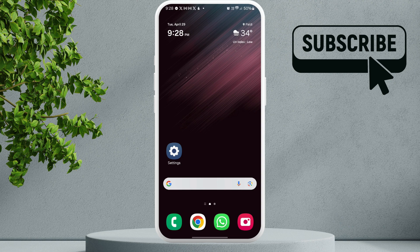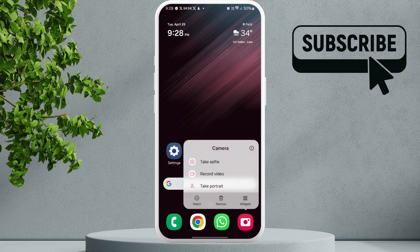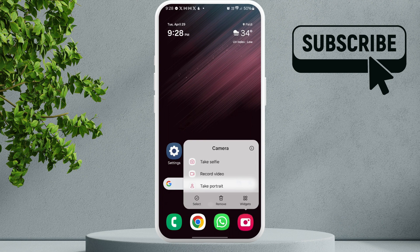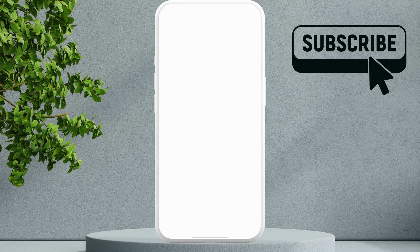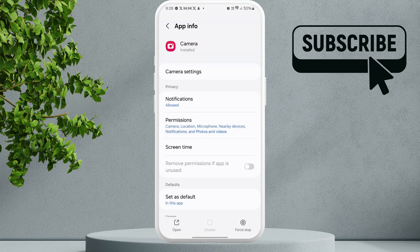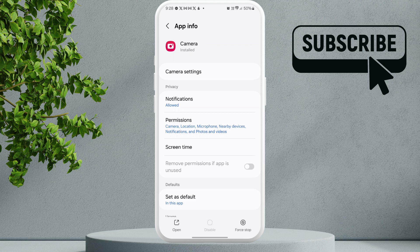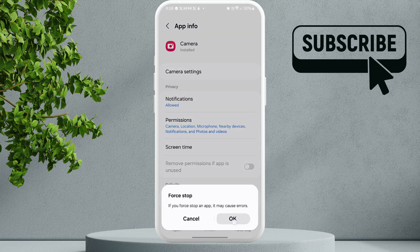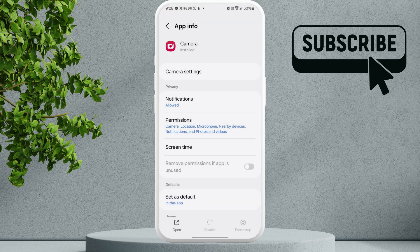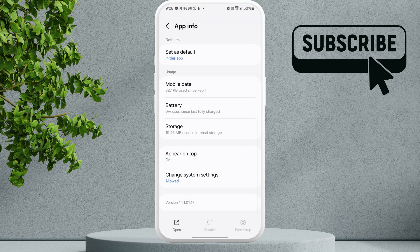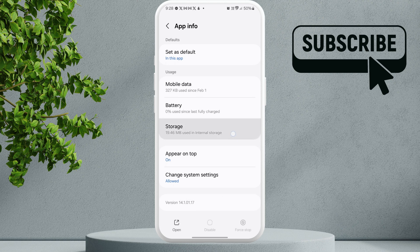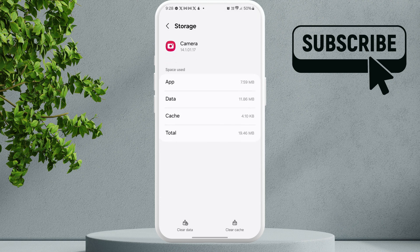Long press on the icon, then tap the info icon at the top right corner. Tap the force stop option and click OK. Scroll down and tap on storage, then tap the clear cache option.